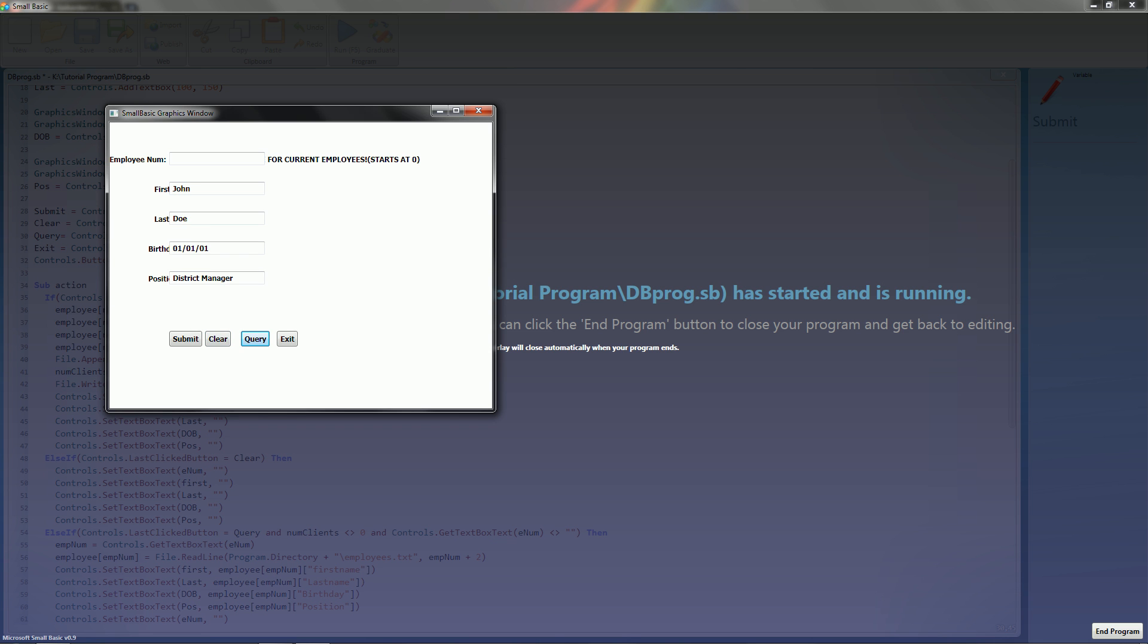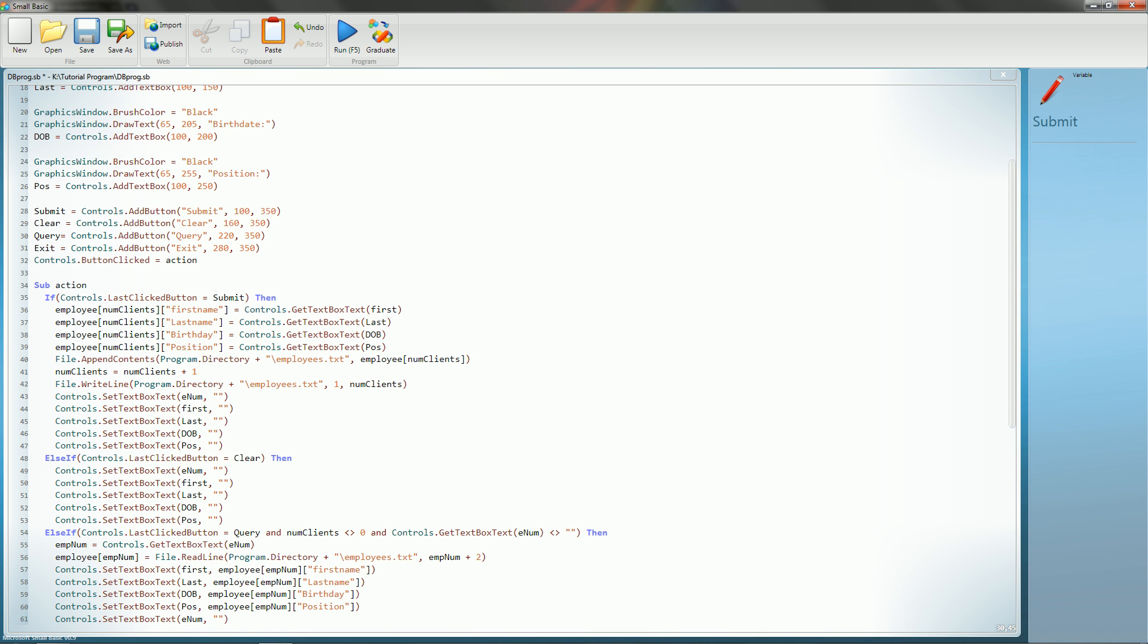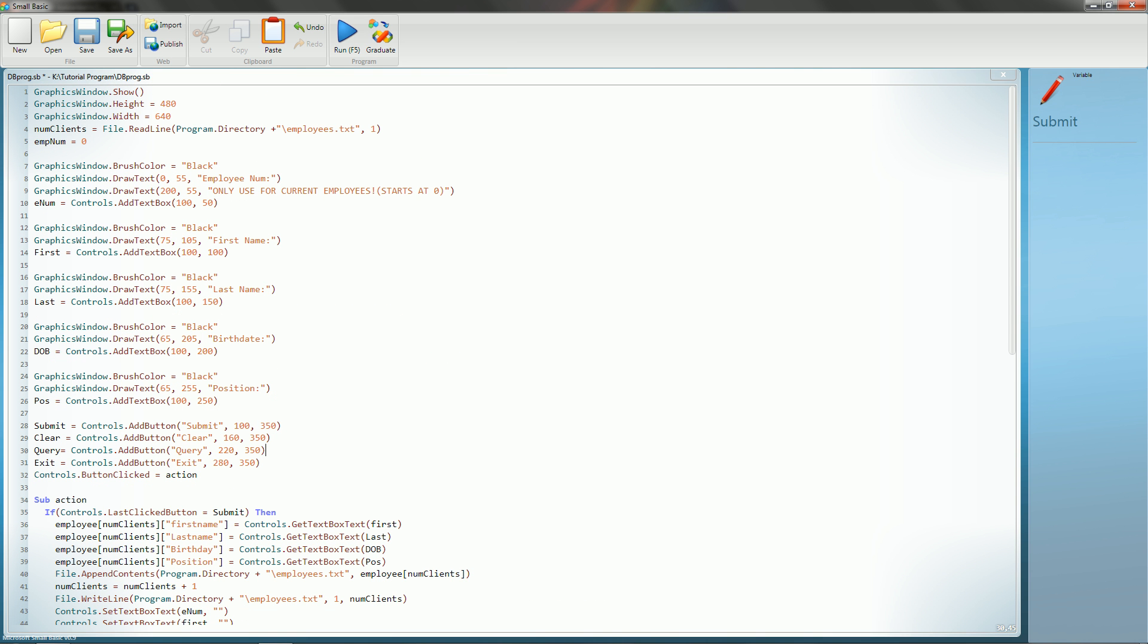And of course, once you get here, you need a way to clear it, so you should be able to click clear, and it clears it right up. Click on the exit. Okay.